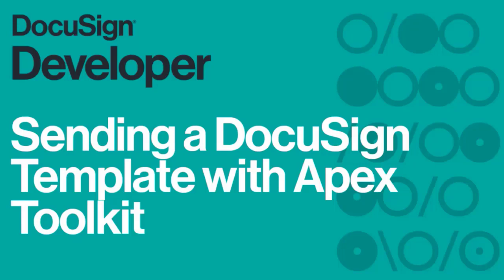Welcome to Developing with DocuSign. This episode covers sending a DocuSign template with the Apex Toolkit.